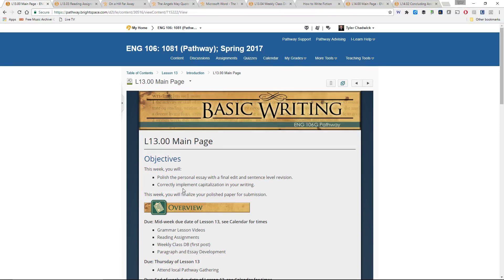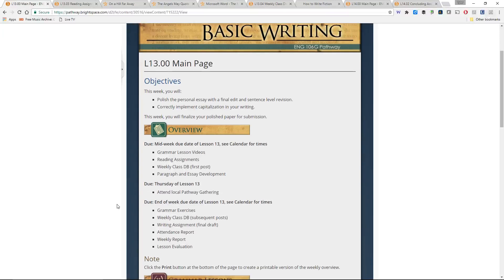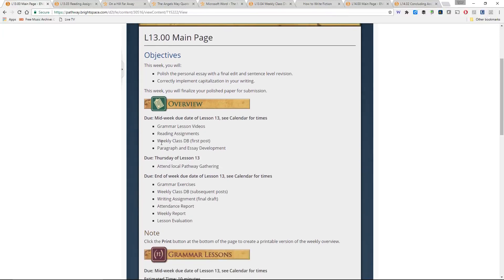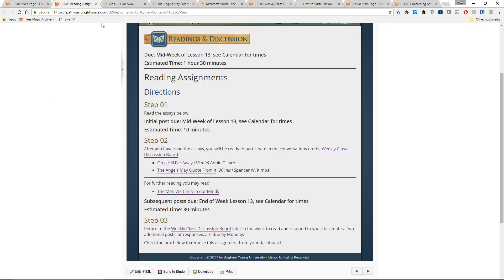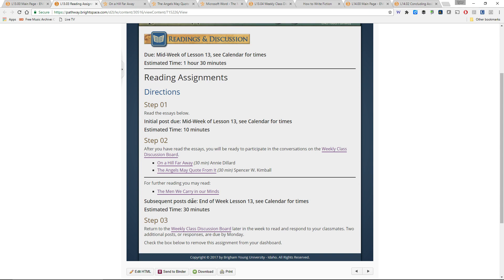You'll also be talking about correctly implementing capitalization in your writing. So pay attention to that per usual. We've got the grammar lessons, grammar exercises, etc. The reading assignments for the week include two essays and one alternative essay, one additional if you've got time, one optional if you want to read through that one.